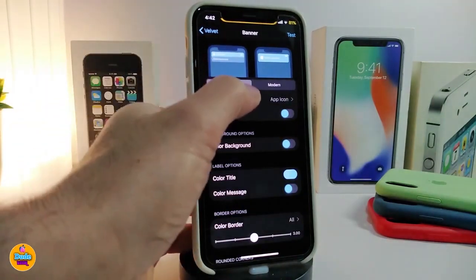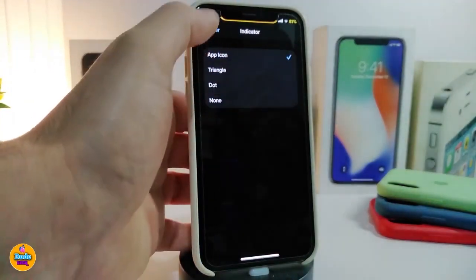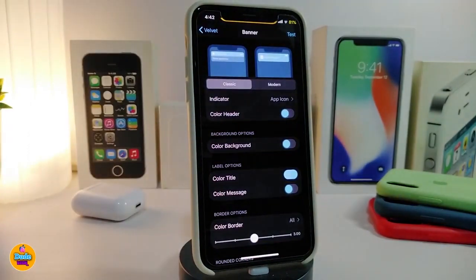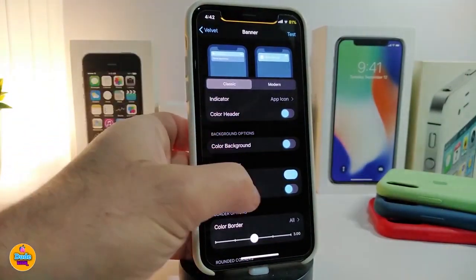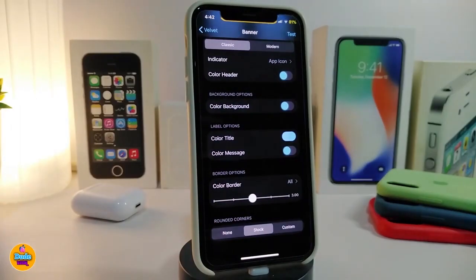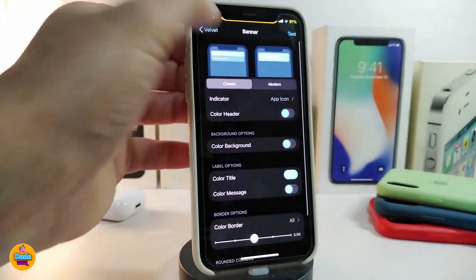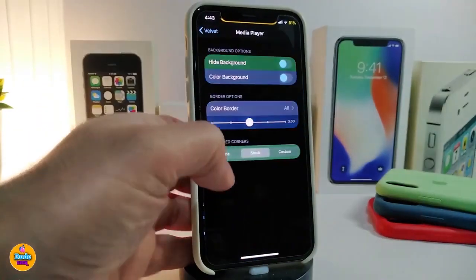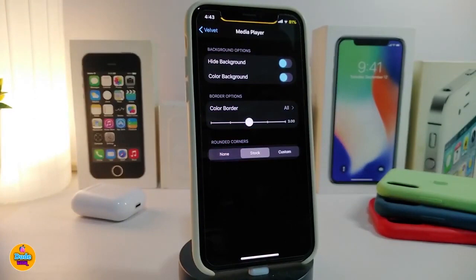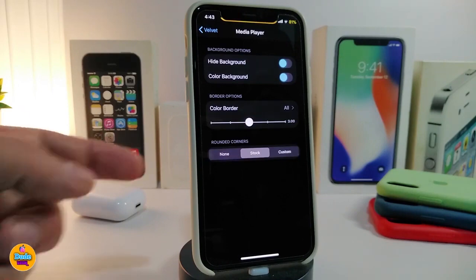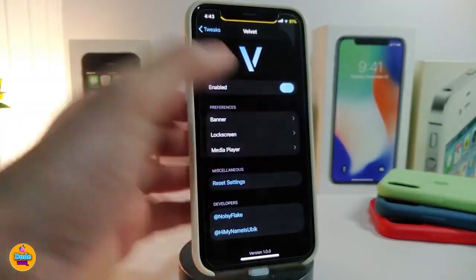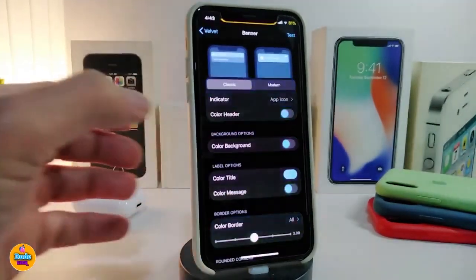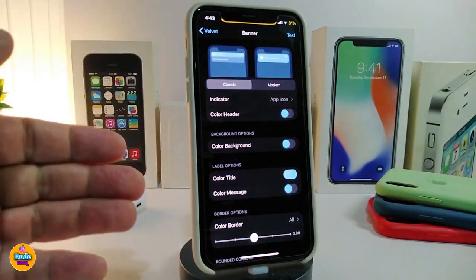The indicator will allow you to show the app icon. You can color the headers, background, title, messages, and border. The lock screen section provides the same kind of options. The media player section lets you hide or color the background and border. Once you make any changes in a section and want to preview how it looks, tap the test button.